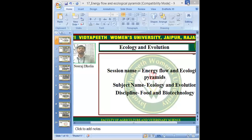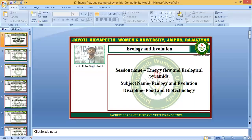Namaste Students, welcome to Amesha Akhushroh Vidya. My name is Chemist Dr. Neeraj Dholia, Faculty of Agriculture and Veterinary Science, Jyoti Vidyapith, Luminous University, Jaipur. Today we are going to discuss a topic that is Energy Flow and Ecological Pyramids, and the subject name is Ecology and Evolution.